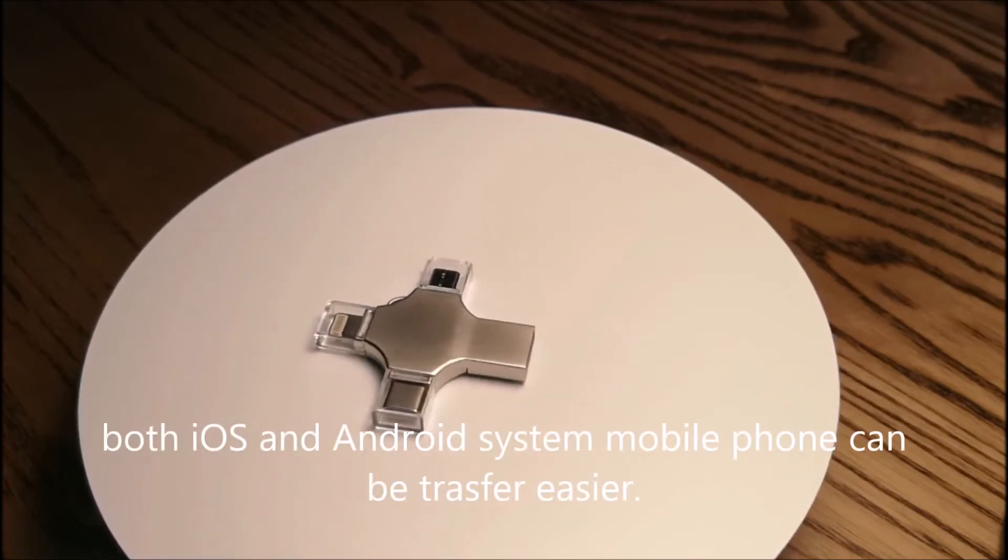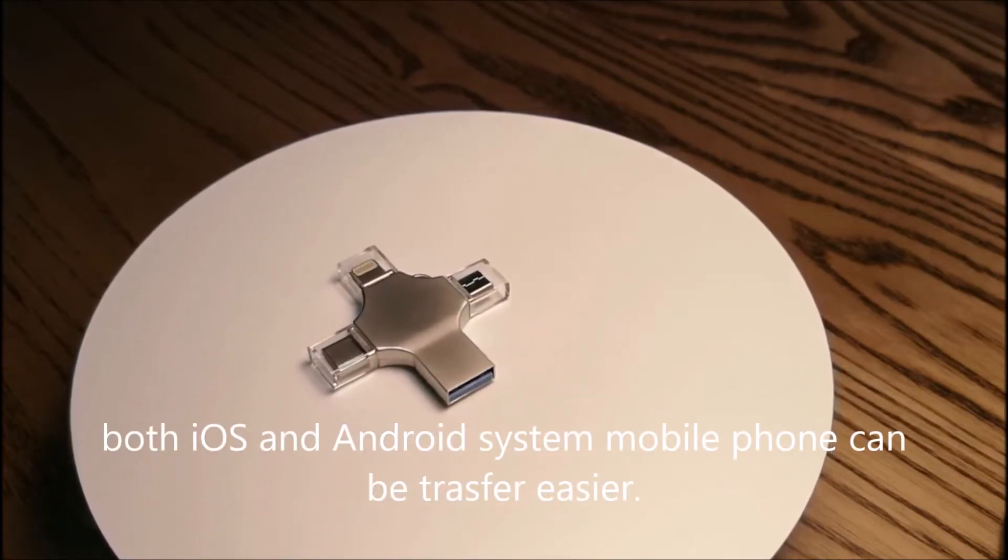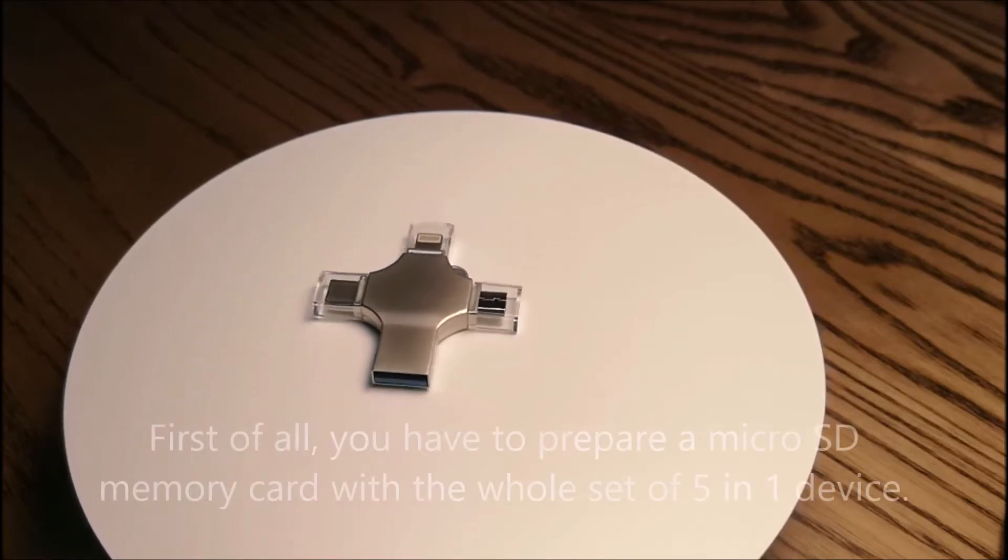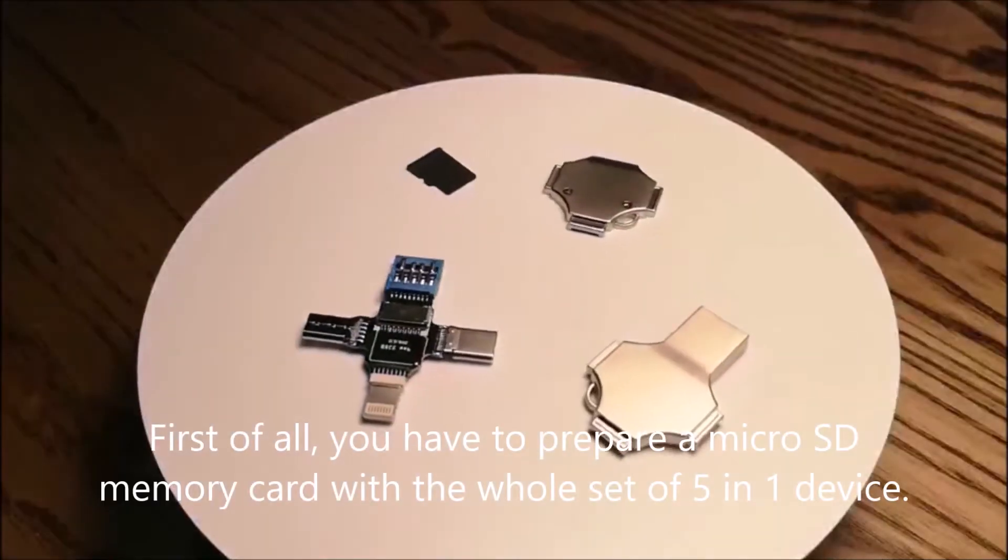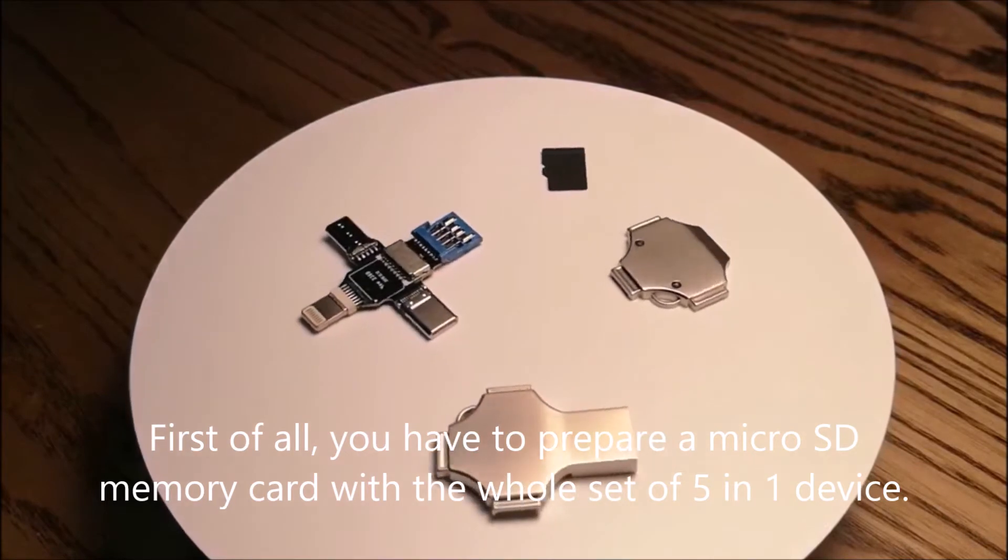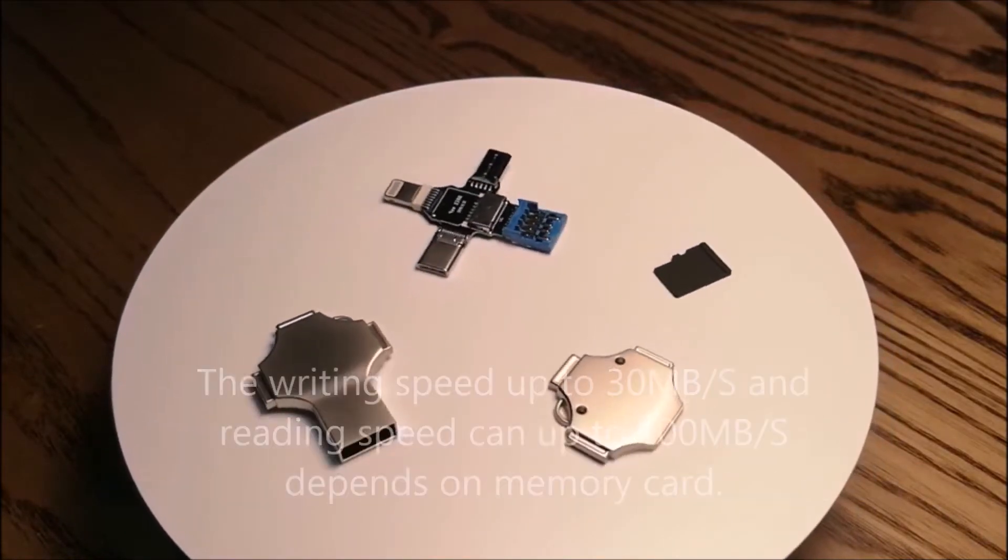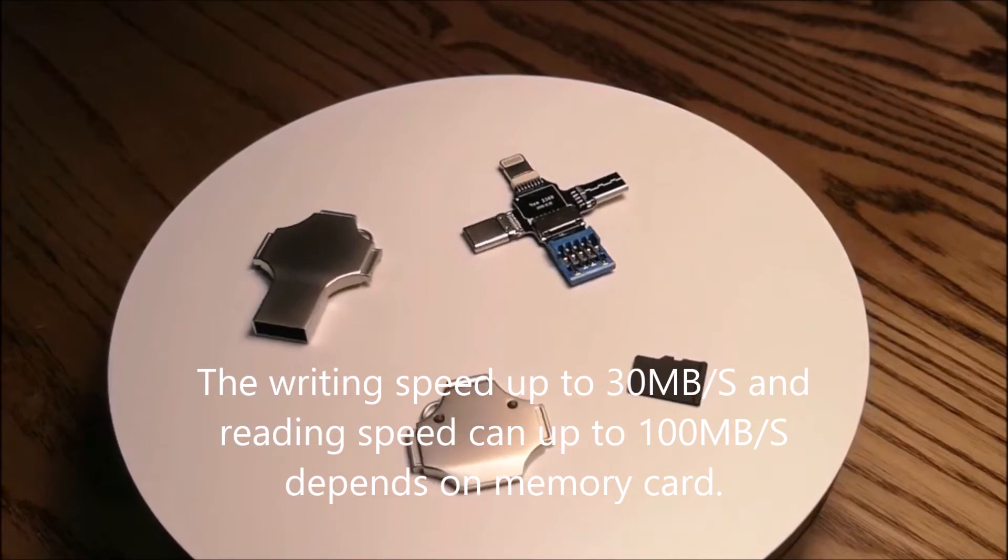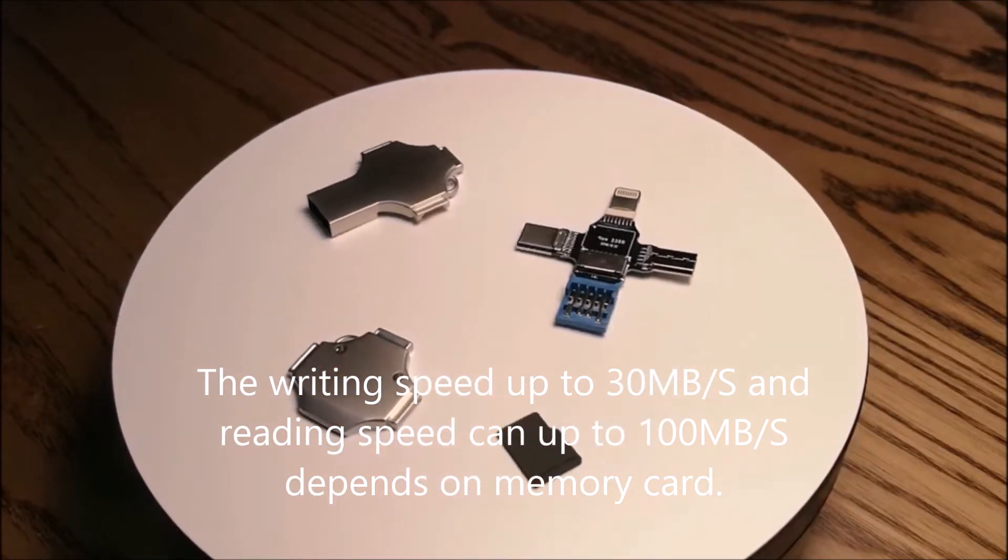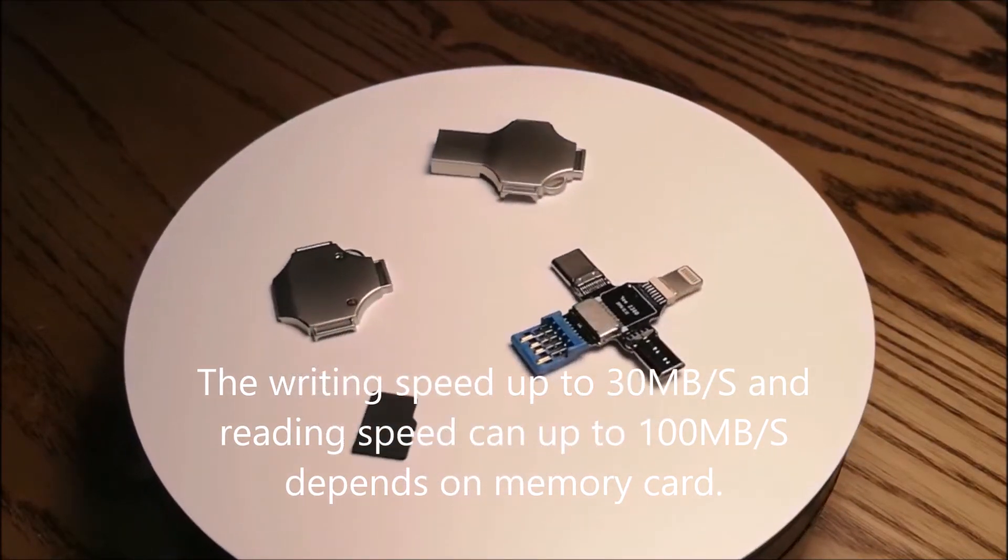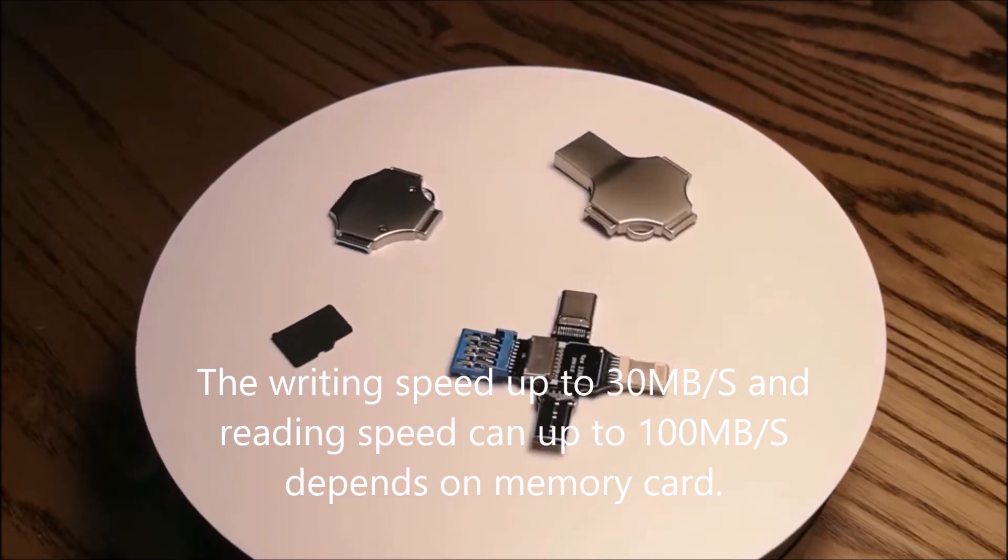Both iOS and Android mobile phones can transfer easier. First of all, you have to prepare a microSD memory card with the whole set of the 5-in-1 device. The writing speed is up to 30MB per second and reading speed can be up to 100MB per second, depending on the memory card.